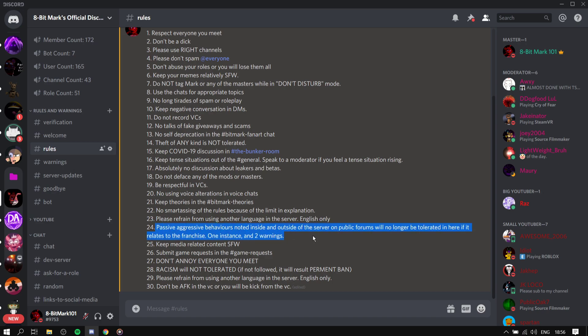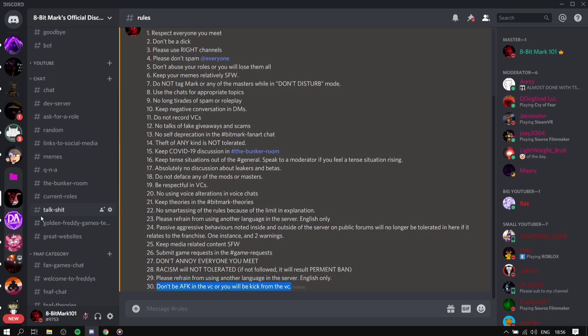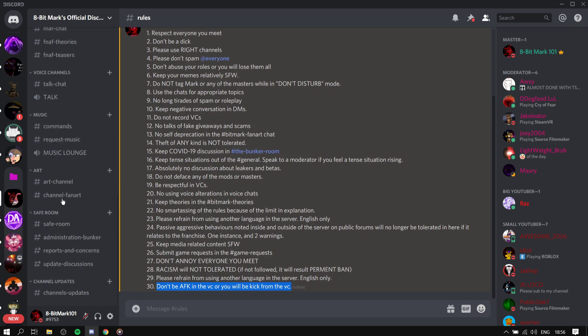I don't know what I'm gonna be doing with this video but keep media. Okay, don't annoy everyone you meet. Racism will not be tolerated. Please refrain from using other languages, okay I'm gonna take that one away. Great, don't be AFK. I've seen multiple people in the server that's been listening in the music lounge for six hours straight doing nothing, so you'll be kicked from that.